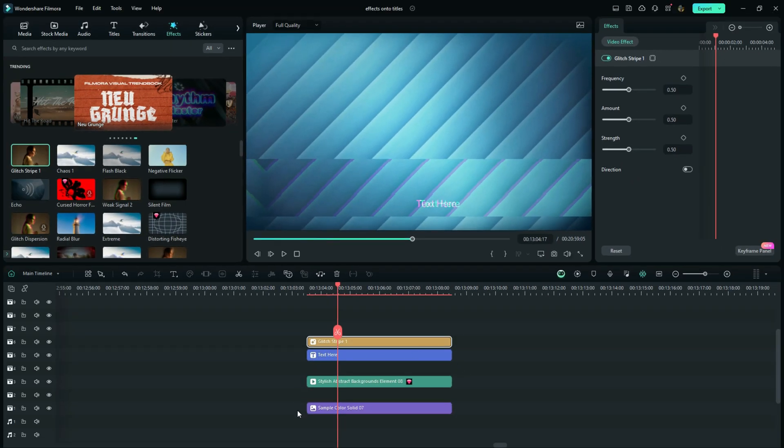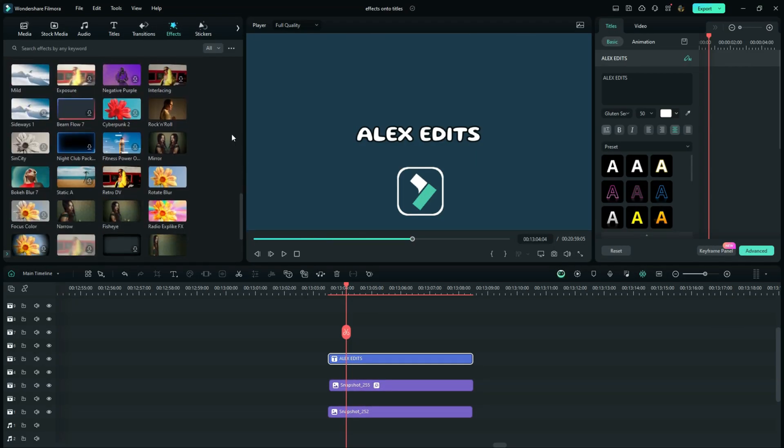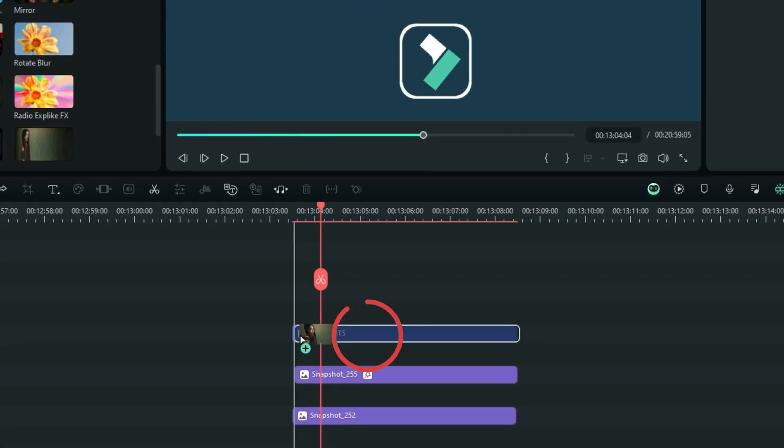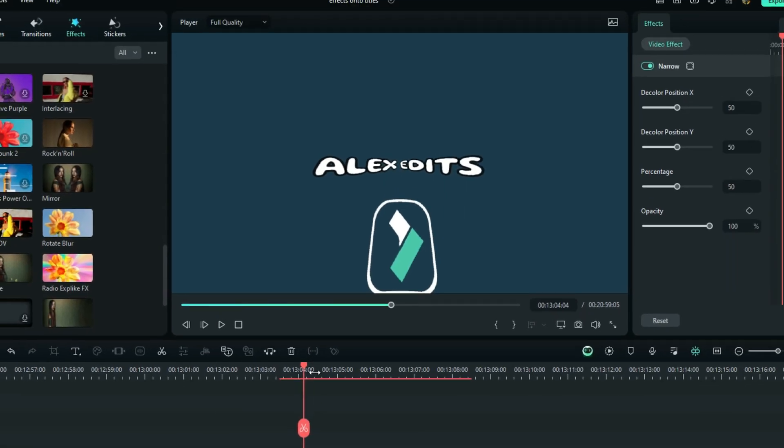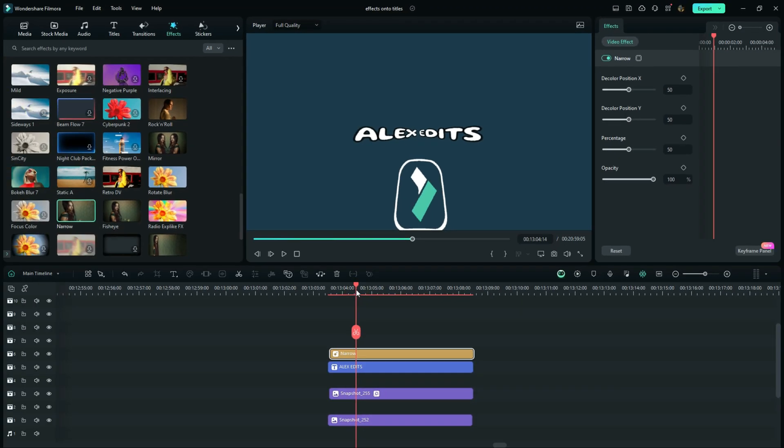The challenge we have right here is quite complicated. When you drag down the effect from the effects term, you cannot directly apply it to the titles in the timeline. And if you drag it onto the track above, everything below that track is also going to be affected, which is not what you want.